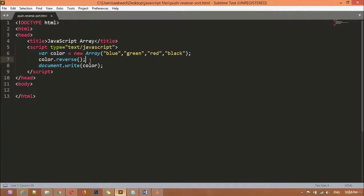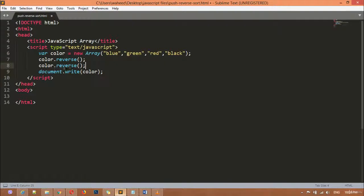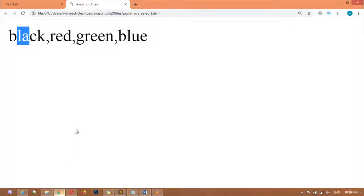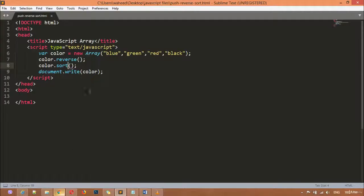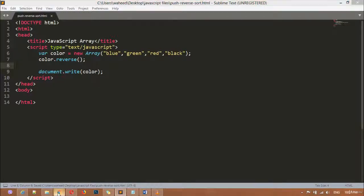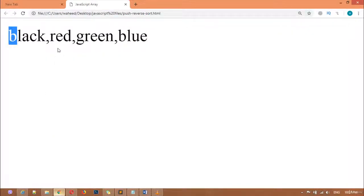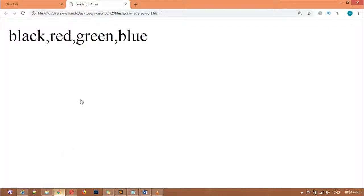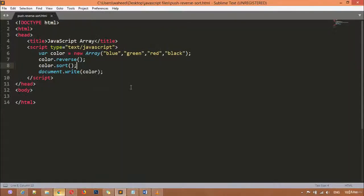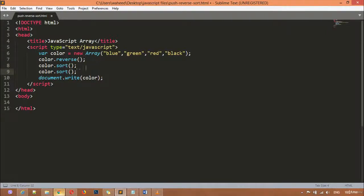After that we have the sort method. I'm going to duplicate this using Ctrl+Shift+D or Command+Shift. You can use your sort method — save this, come here and refresh. You can see we have B, then G, then R. We are going to use the sort method to position or arrange the values alphabetically. Now you can see we have arranged it alphabetically.